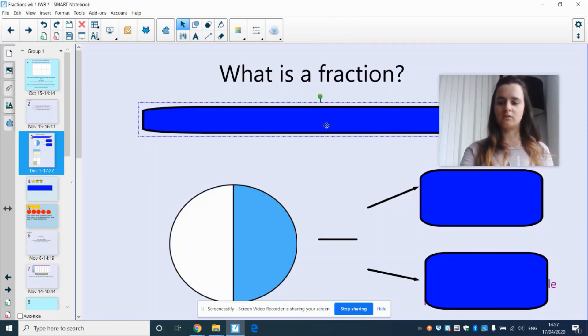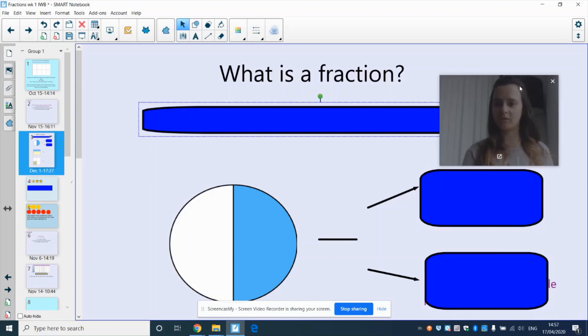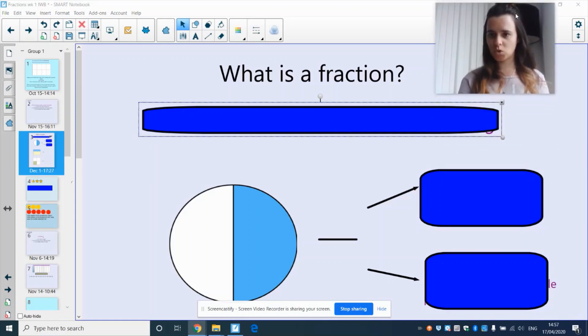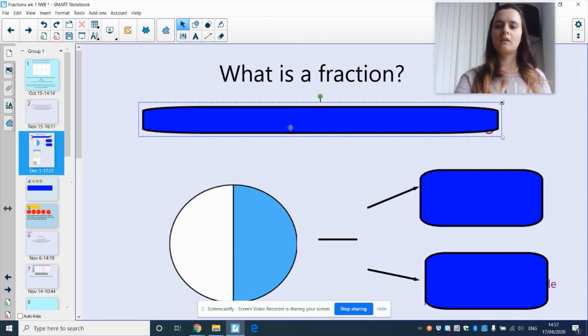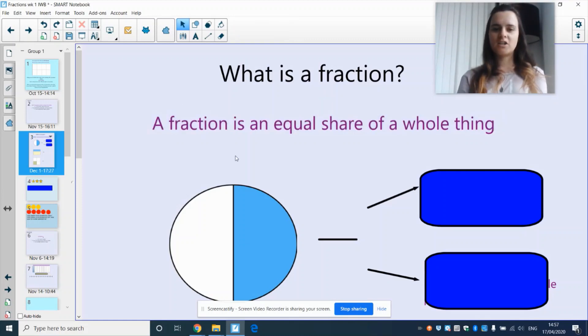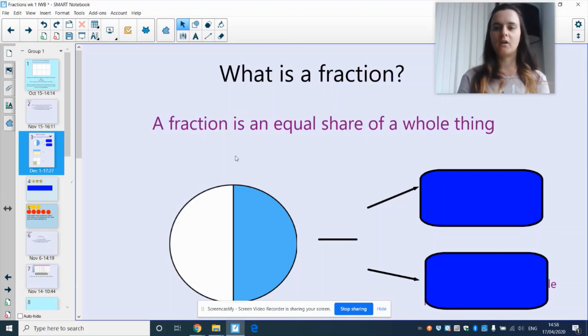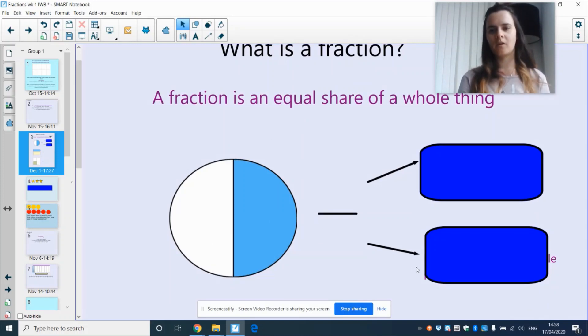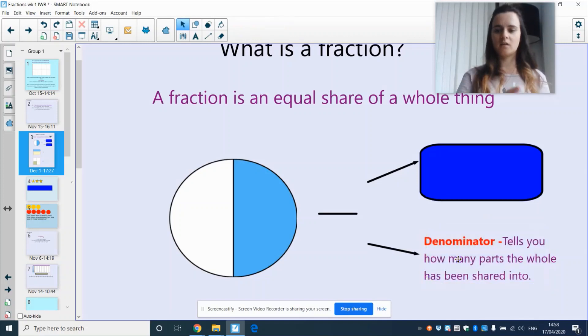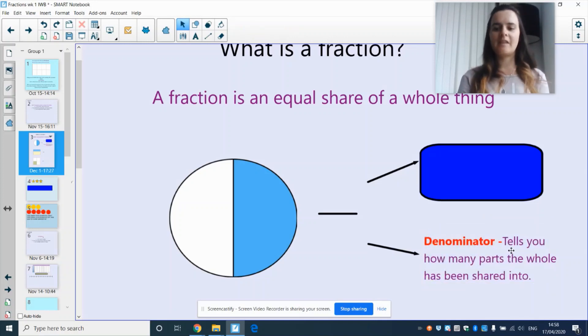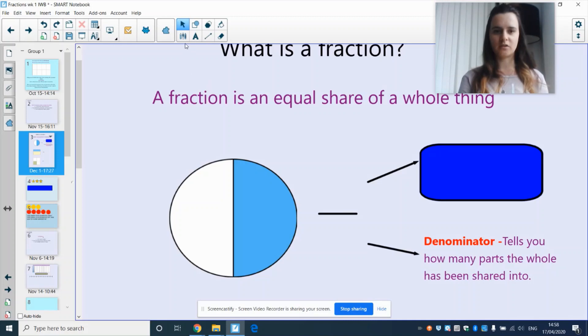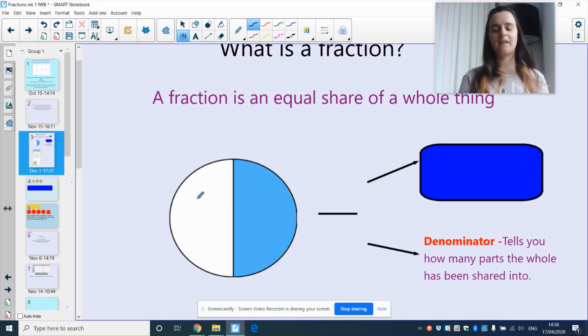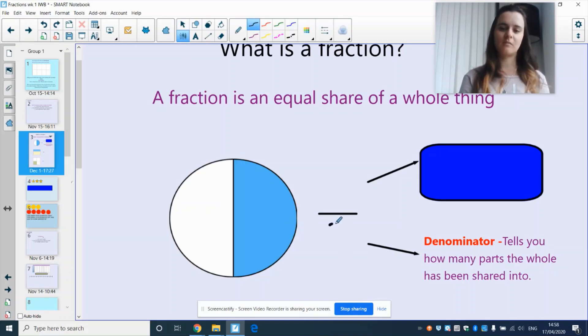A fraction is an equal share of a whole thing. So our whole here is the circle. And with fractions you have a denominator and that tells you how many parts the whole has been shared into, two pieces. So my denominator is 2.